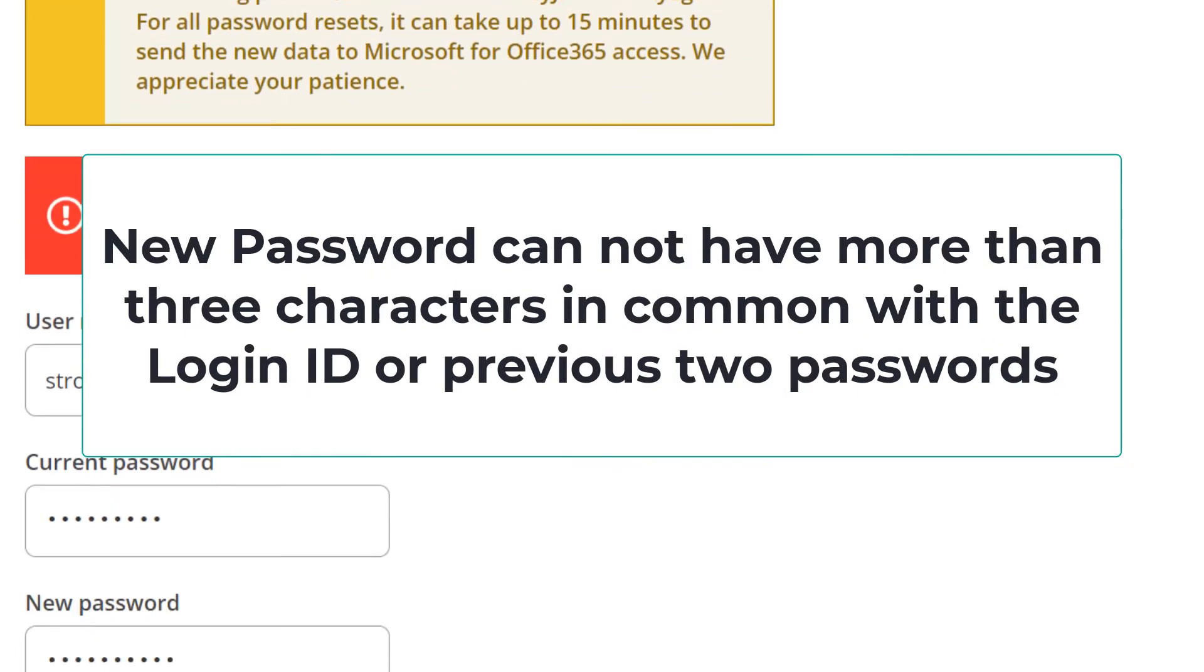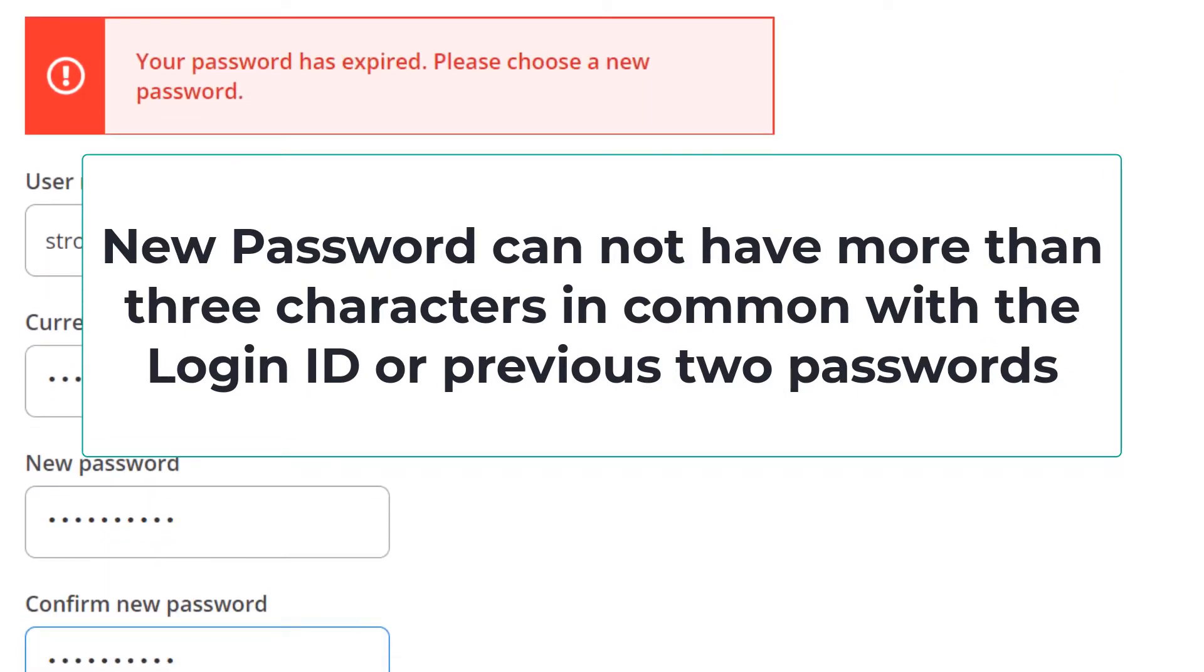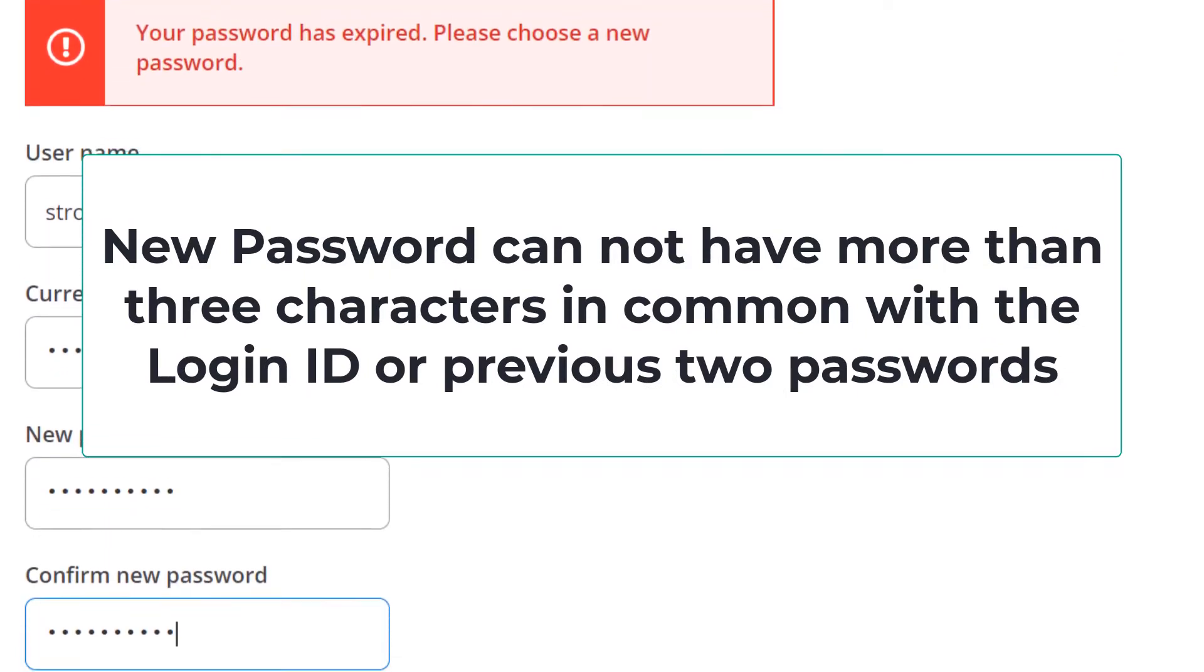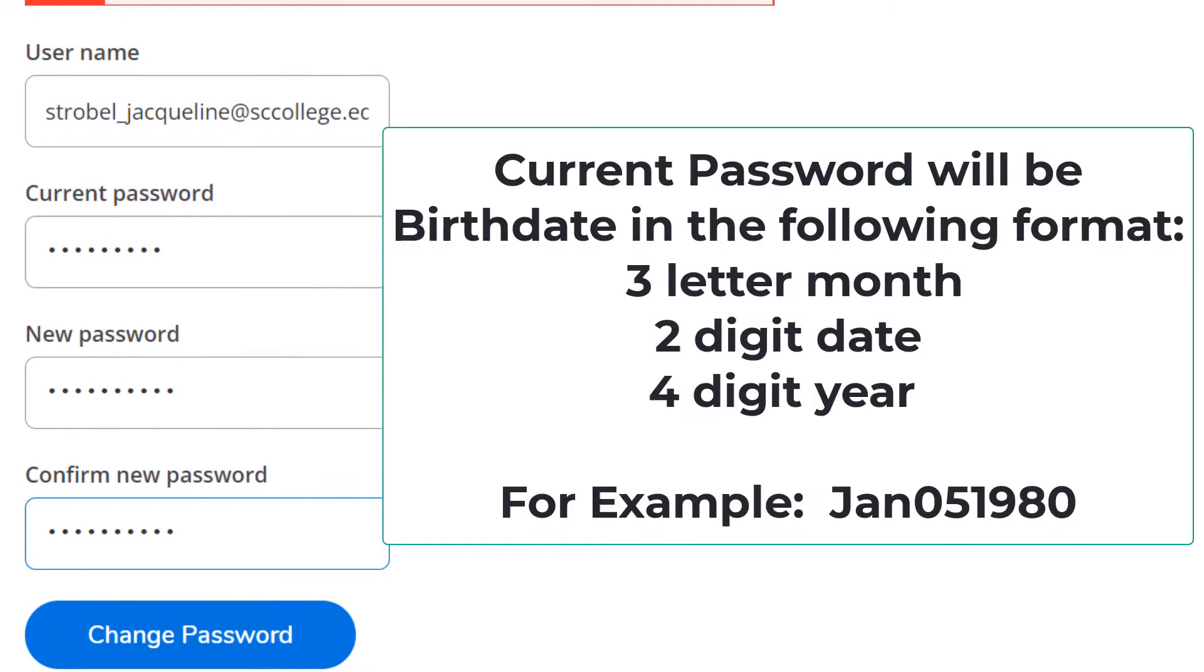Scroll down and you have the option to change your current password to a new password. Your current password will always be three letter month, two digit date, and four digit year.